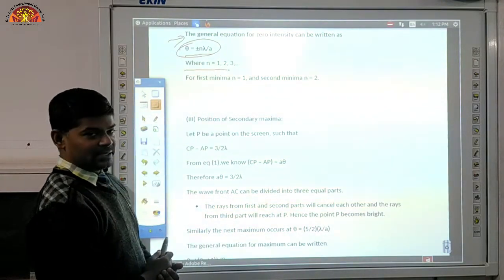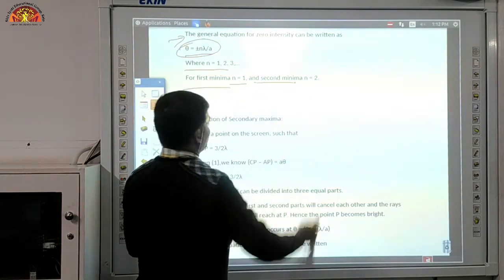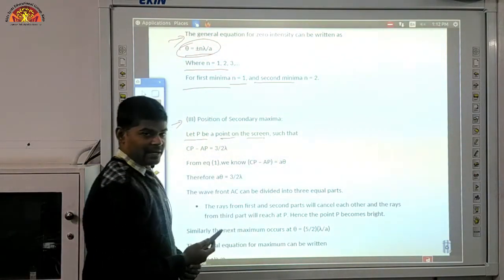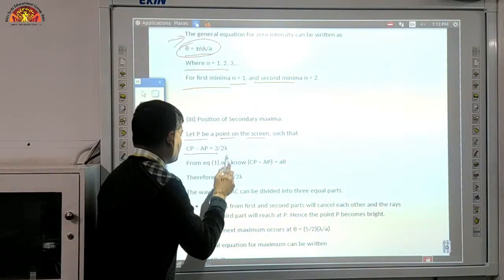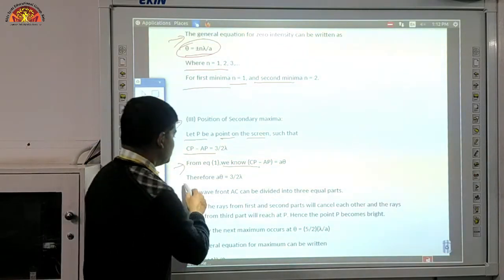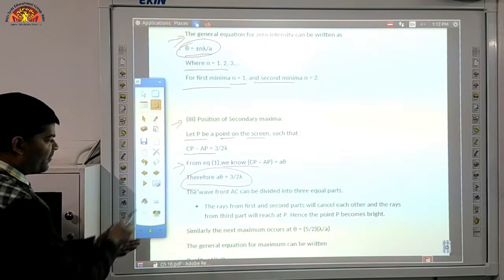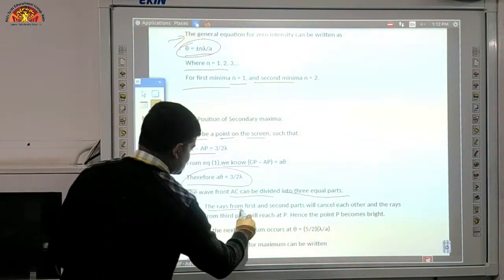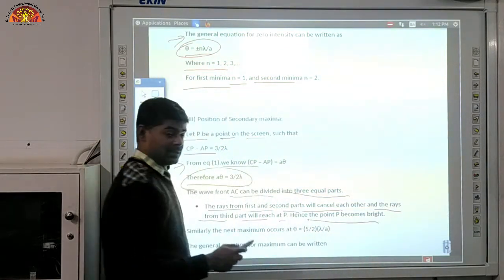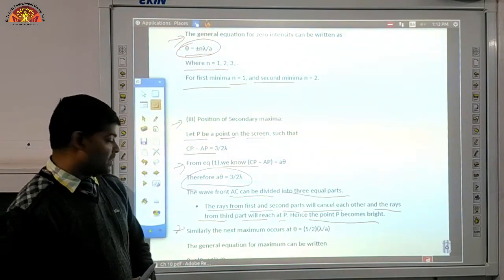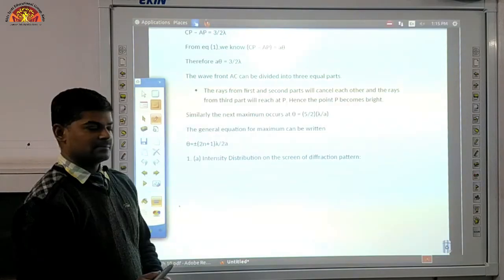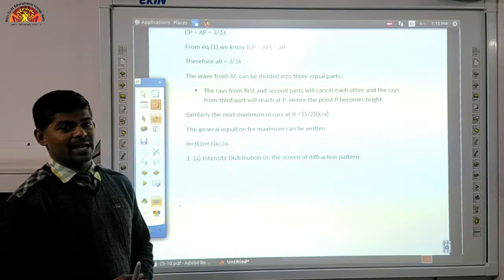The general condition for minima is θ = ±nλ/a, where n = 1, 2, 3, and so on. For first minima n = 1, for second minima n = 2. For the position of secondary maxima, CP − AP = 3λ/2, so a·θ = 3λ/2. The wave from AC is divided into 3 equal parts; rays from the first and second parts cancel each other, and the rays from the third part reach P, making P bright. The next maximum occurs at θ = 5λ/(2a). The general equation for maxima is θ = ±(2n+1)λ/(2a).